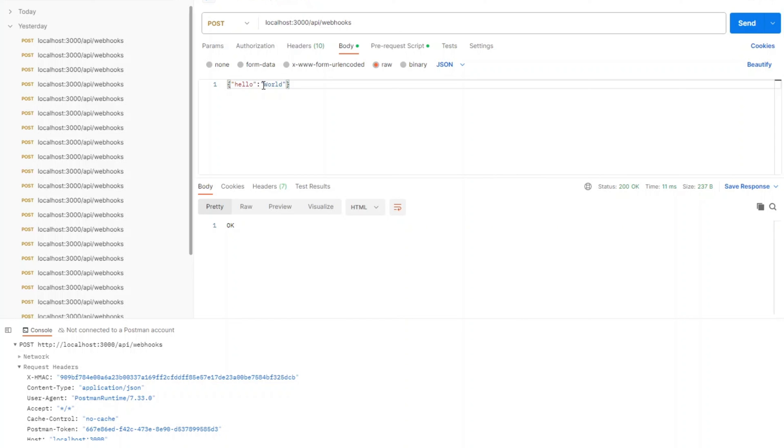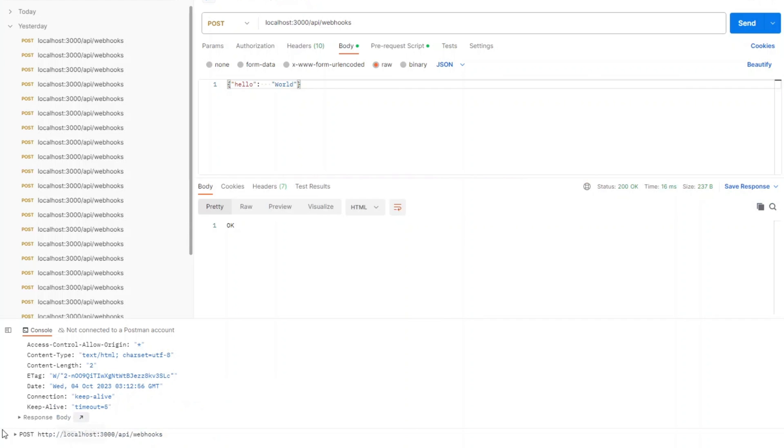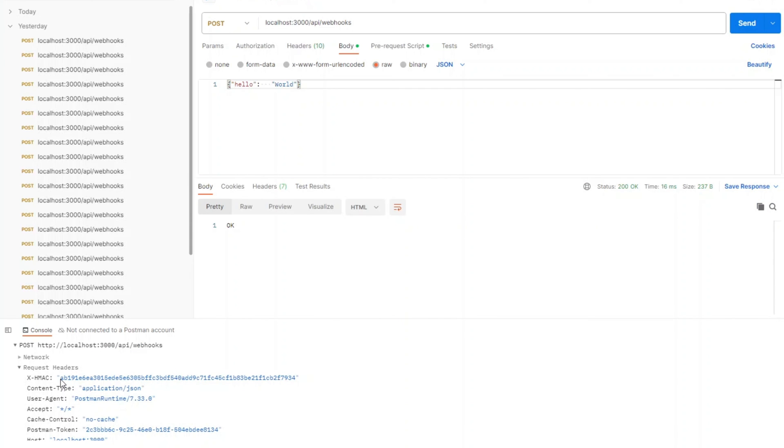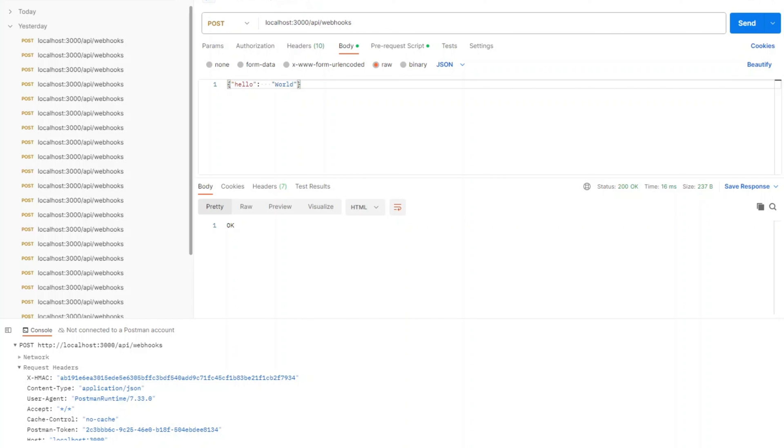Now if we put a few spaces in the JSON body and send the request again, the HMAC signature validates. However it is different from what we've had before. As you can see, a few spaces change the message and therefore HMAC signature. That's why it is important to take the raw body when validating HMAC. This is how you can validate HMAC server side in your API project. I hope you like this video. Thank you for watching and I will see you next time.